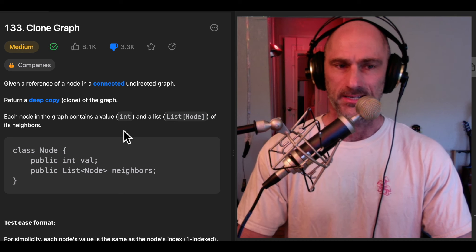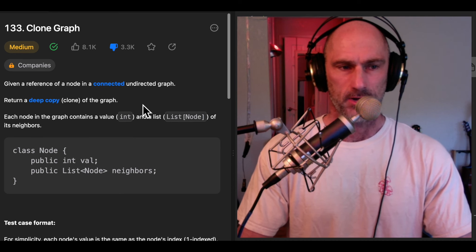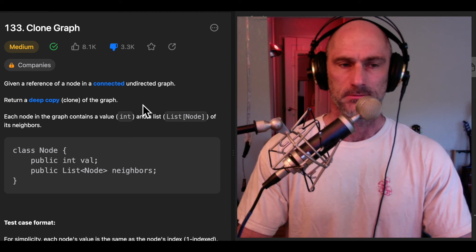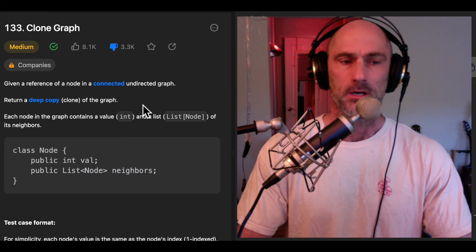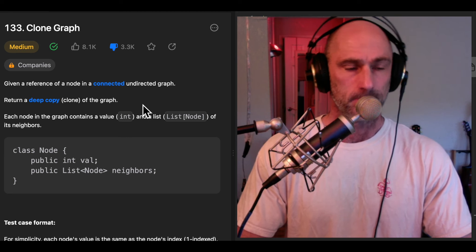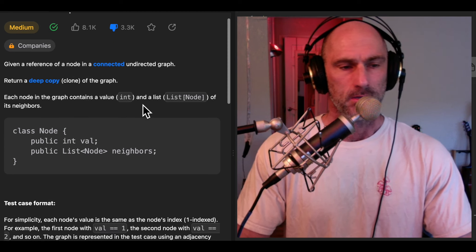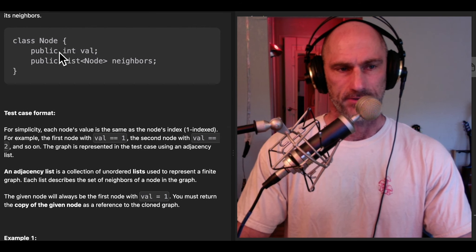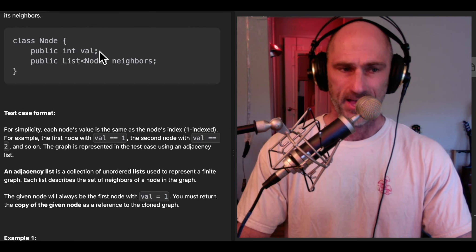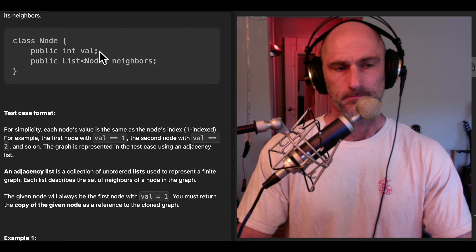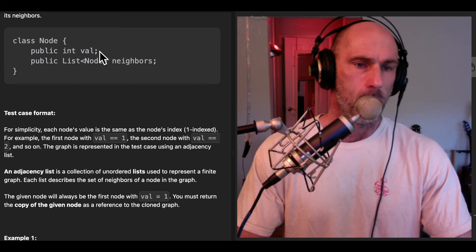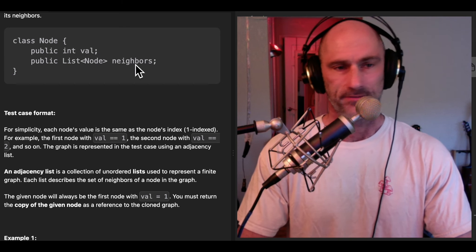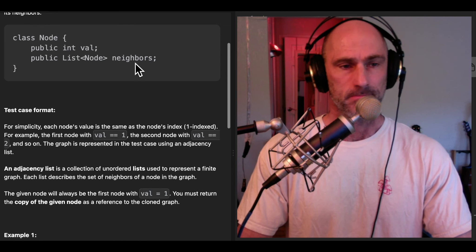Given a node in a connected undirected graph, return a deep copy of that node. The node is going to match this interface — there's a val property, which is a number, and an array of neighbors, which are nodes.